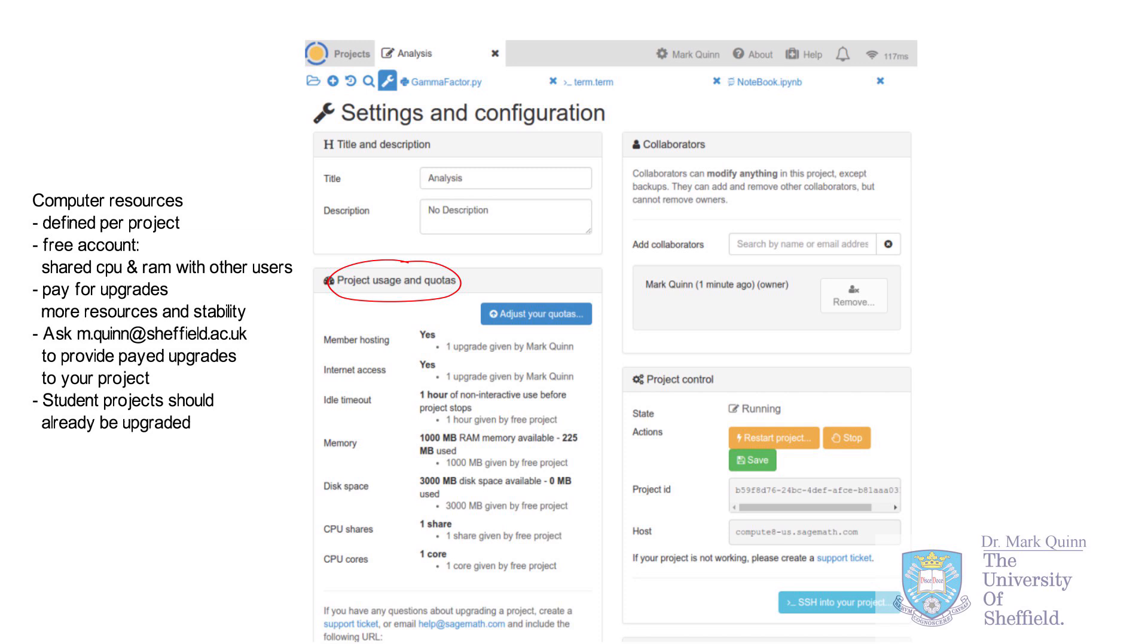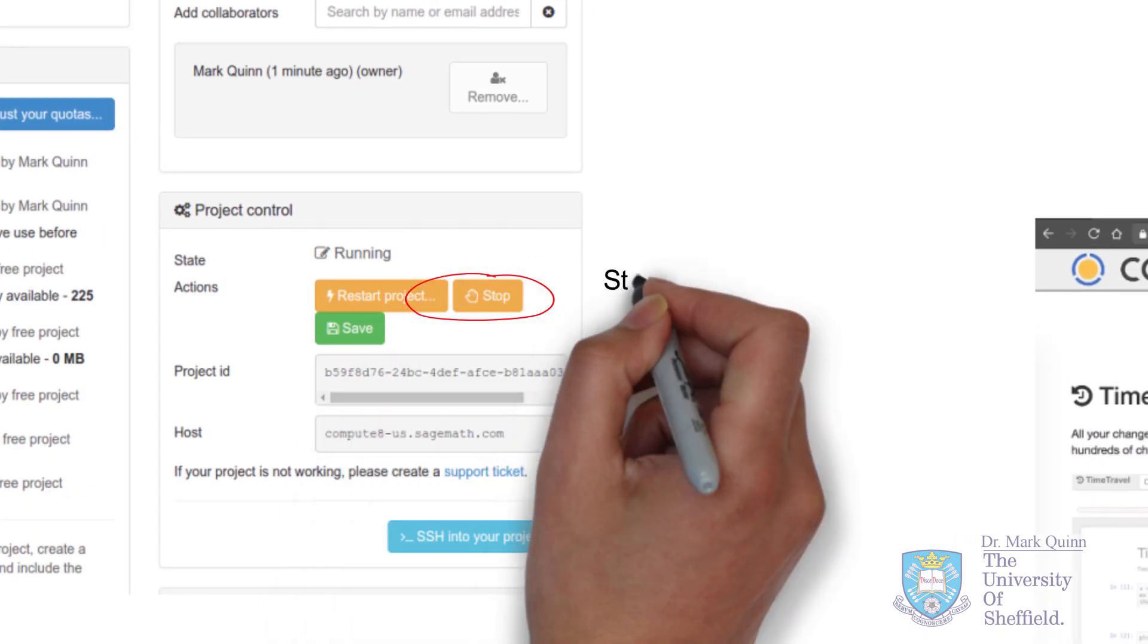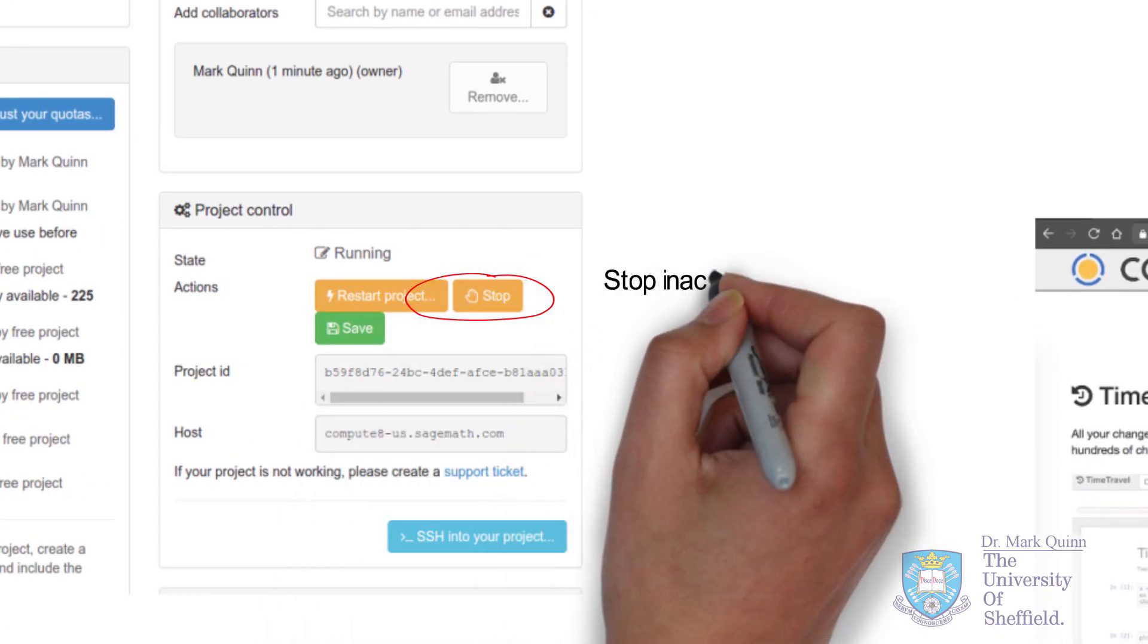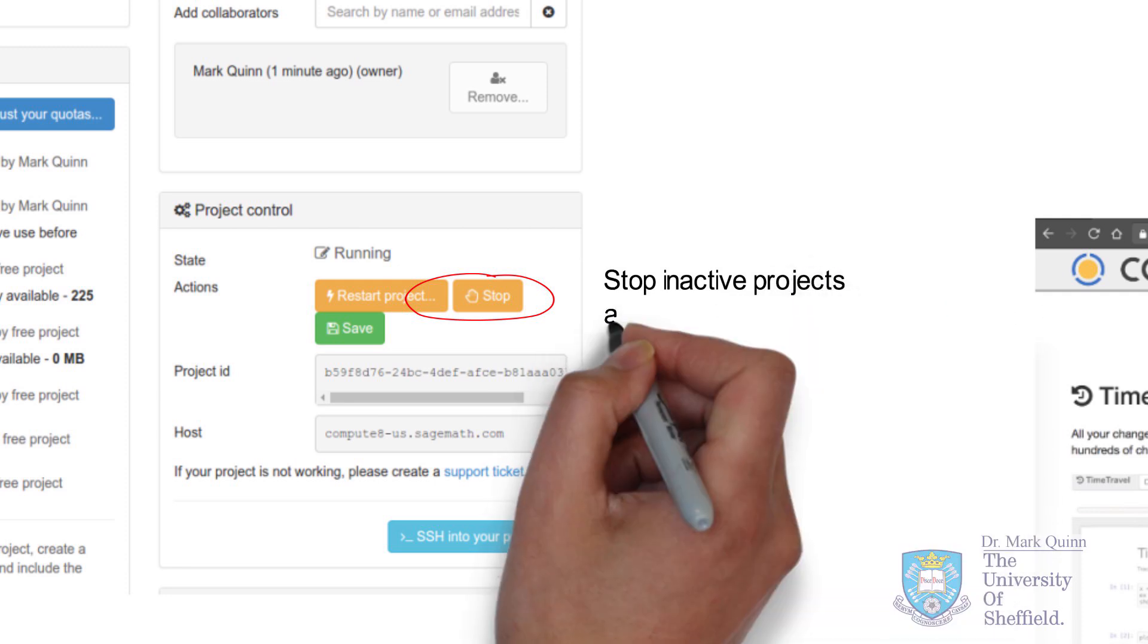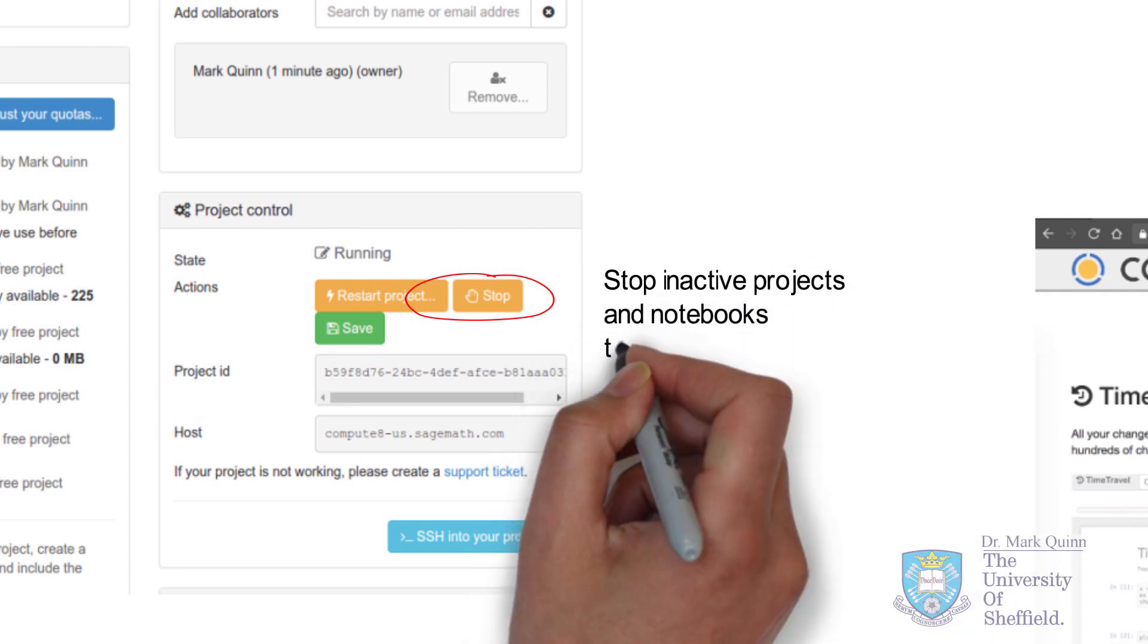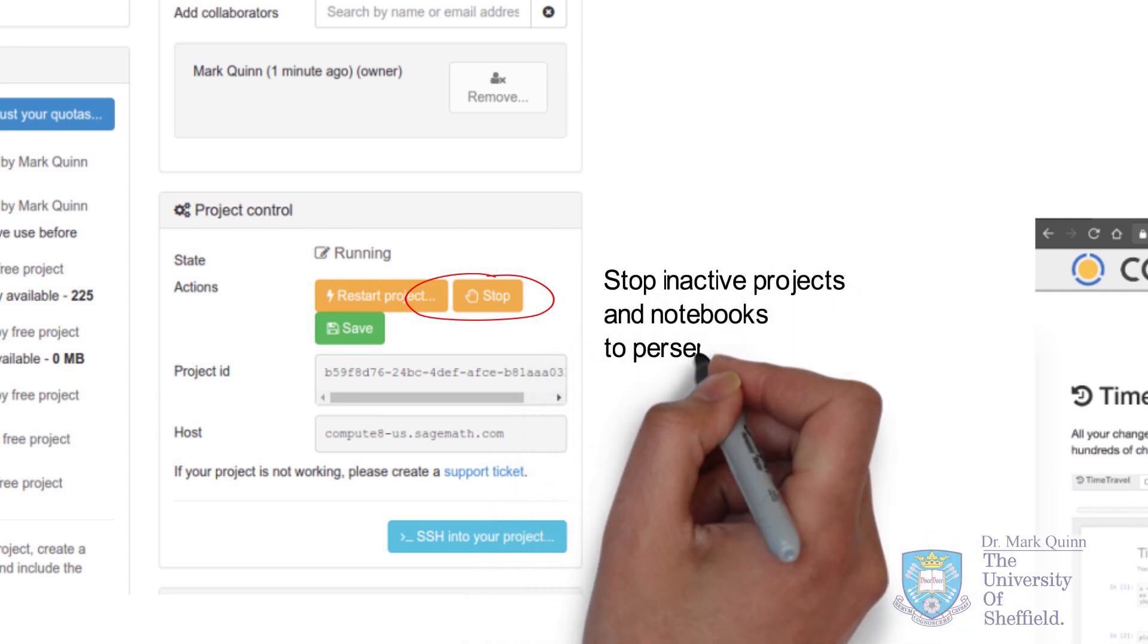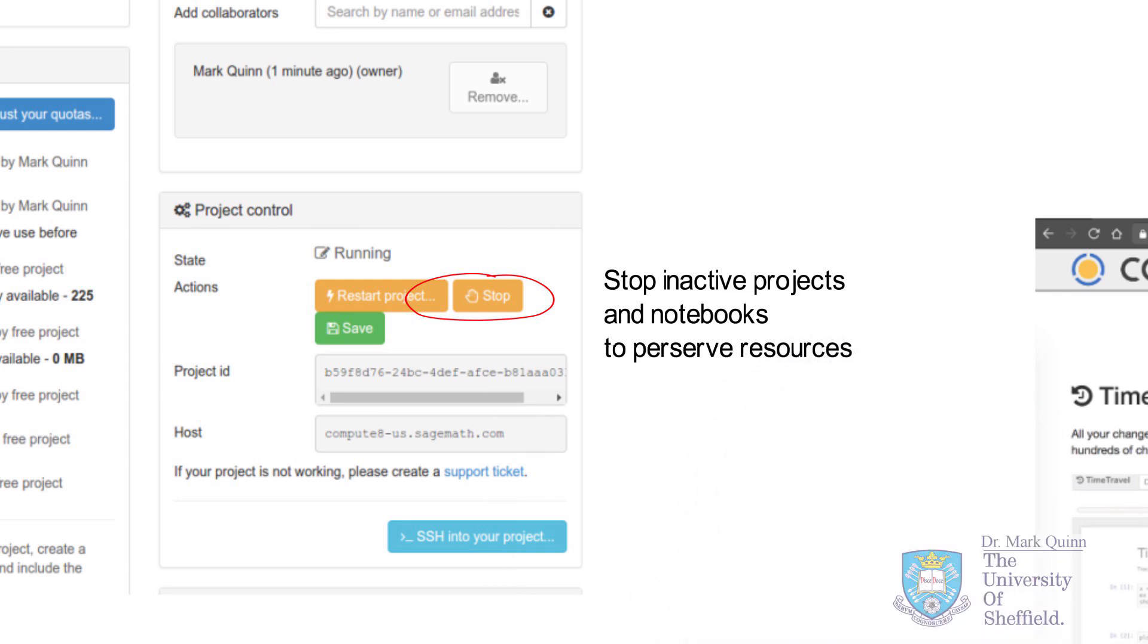Also in the settings menu, you can see in the top left, just a simple description and title for the project folder and on the top right, you can add collaborators to help you develop your project using their email address or username. And lastly, in the settings menu, it's worth pointing out that you can manually stop any project or indeed restart it. And this sometimes is useful if you want to preserve resources by shutting down inactive projects.